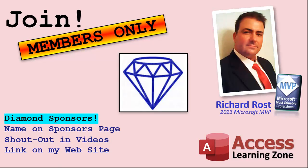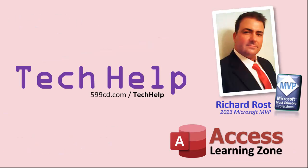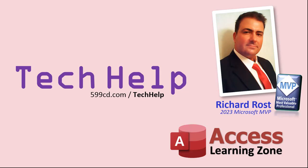And finally, you can also become a diamond sponsor. You'll have your name or your company name listed on a sponsors page that will be shown on each video as long as you're a sponsor. You'll get a shout out in the video and a link to your website or product in the text below the video and on my website. So that's it. Once again, my name is Richard Rost. Thank you for watching this video brought to you by AccessLearningZone.com. I hope you enjoyed. I hope you learned something today. Live long and prosper, my friends. I'll see you again soon.